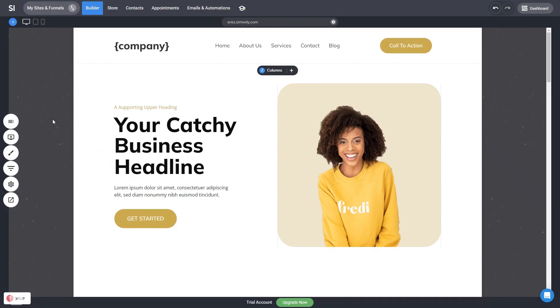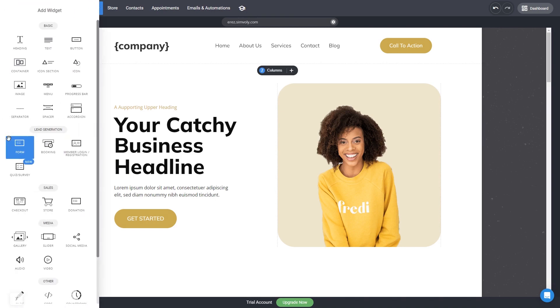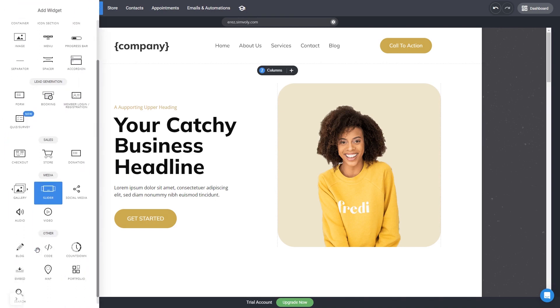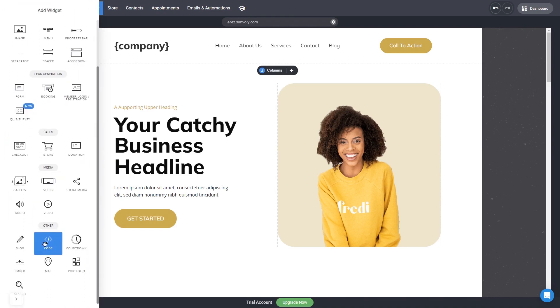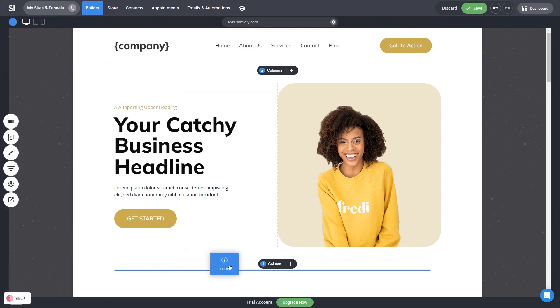Now let's head to the Simvoly site editor. In the Simvoly editor, click on the Add widget button. Find the code widget. Drag and place it wherever you wish on your website.